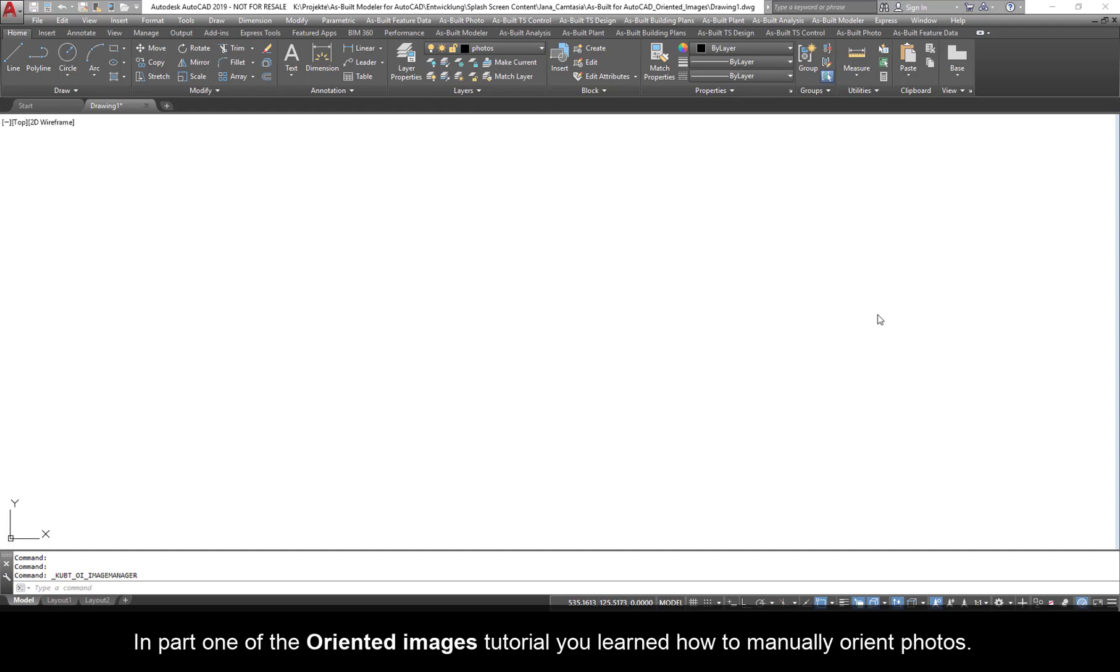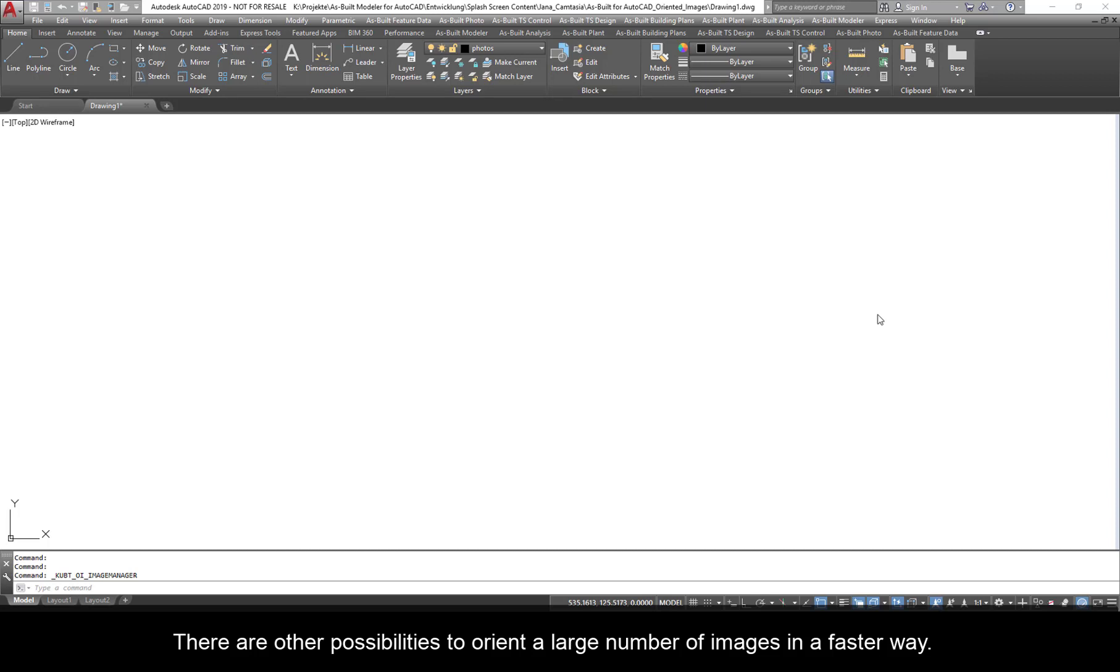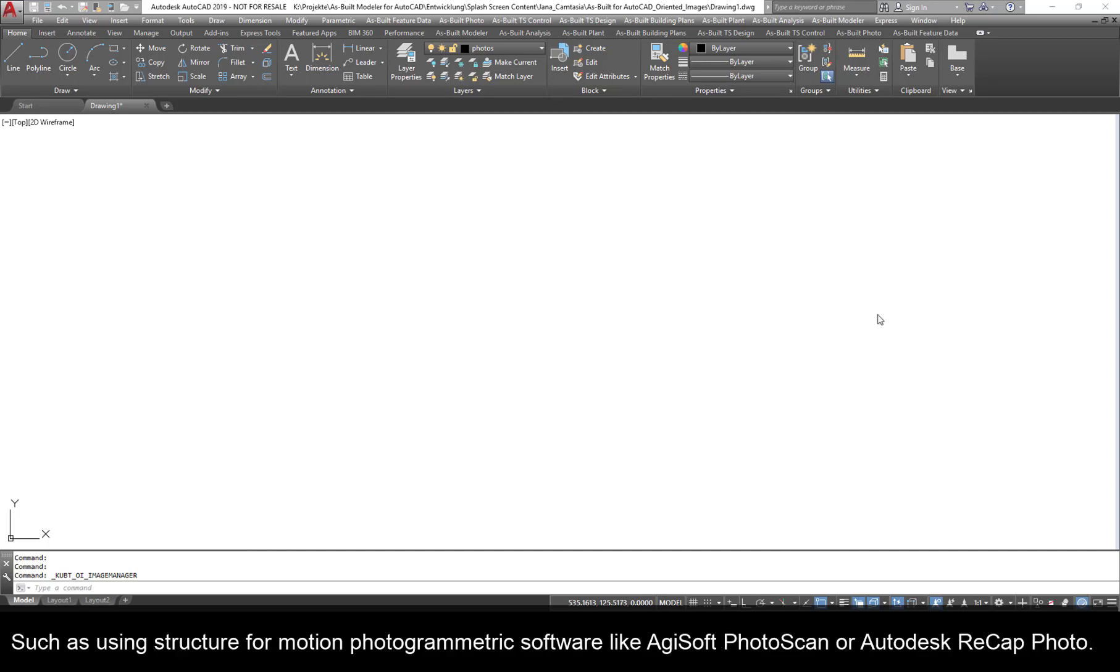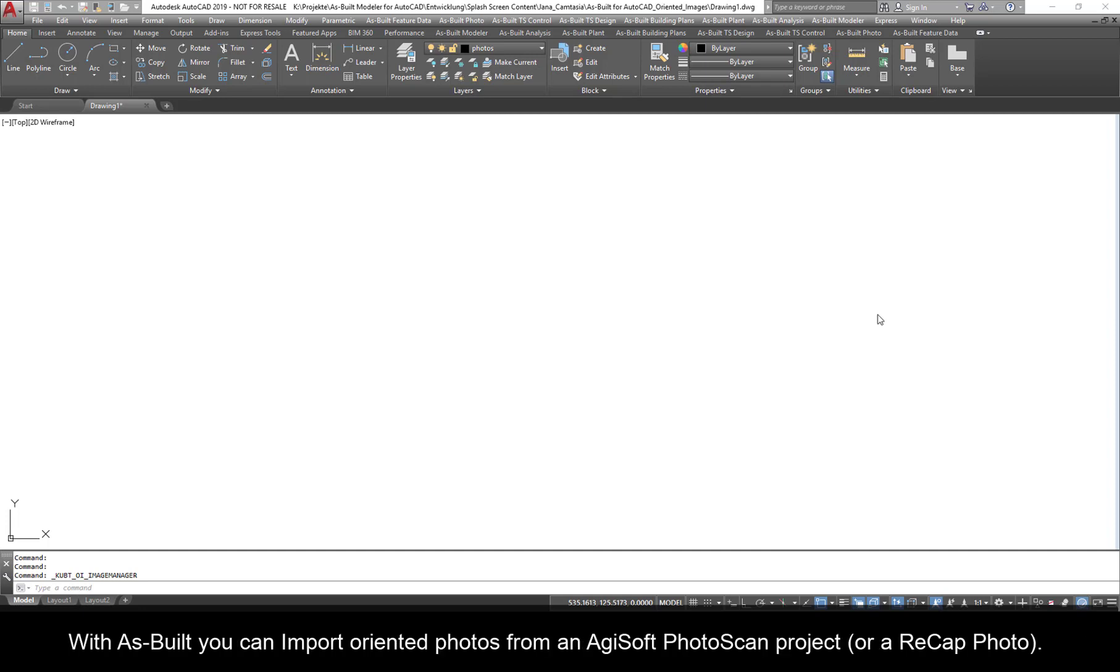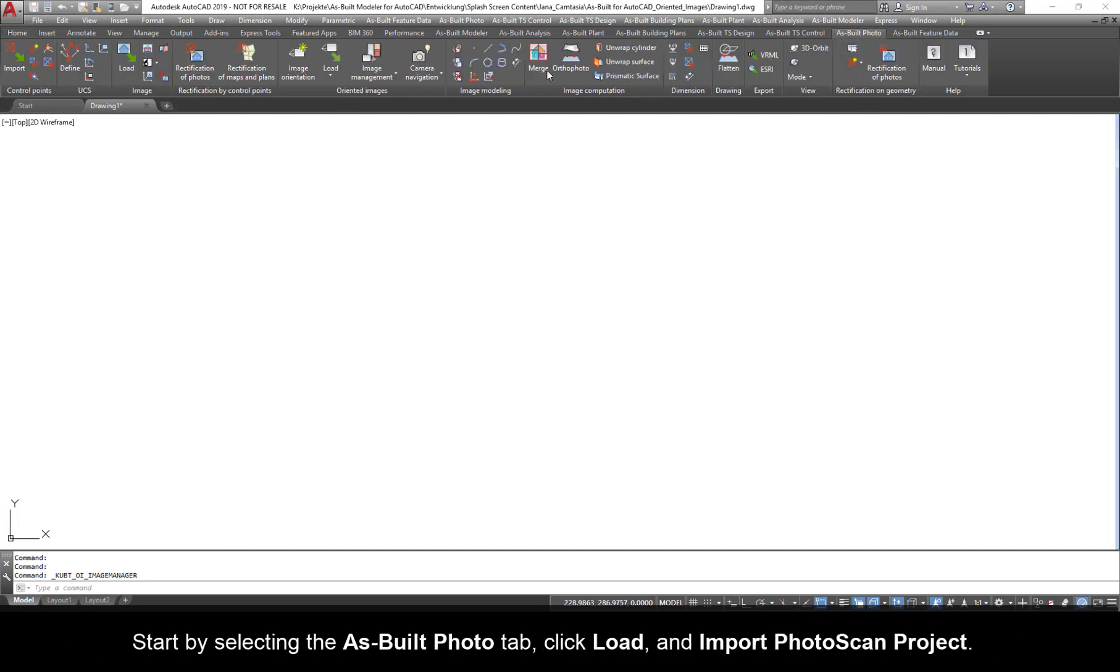In Part 1 of the Oriented Images tutorial, you learned how to manually orient photos. You may have noticed that this can be a monotonous and time-consuming process. There are other possibilities to orient a large number of images in a faster way, such as using structure from motion photogrammetric software like Agisoft Photoscan or Autodesk Recap Photo.